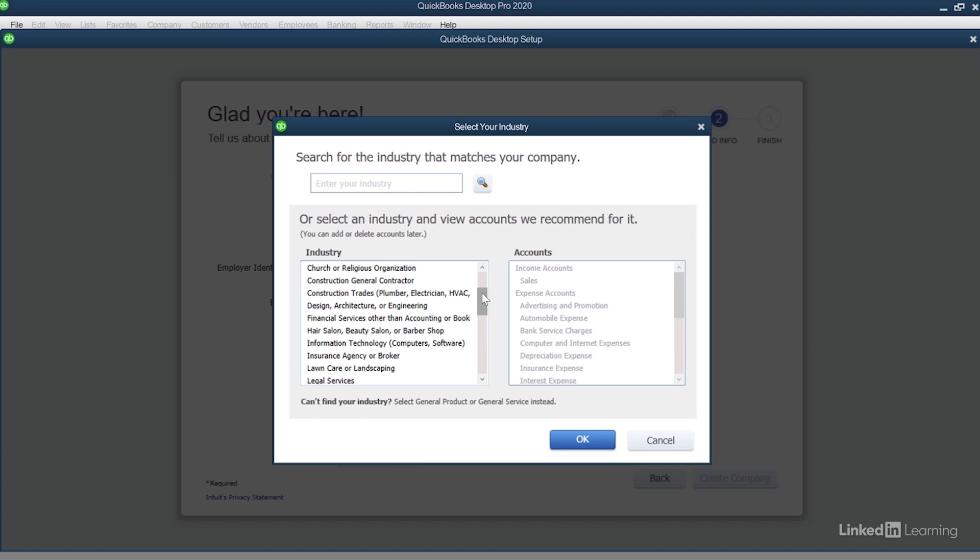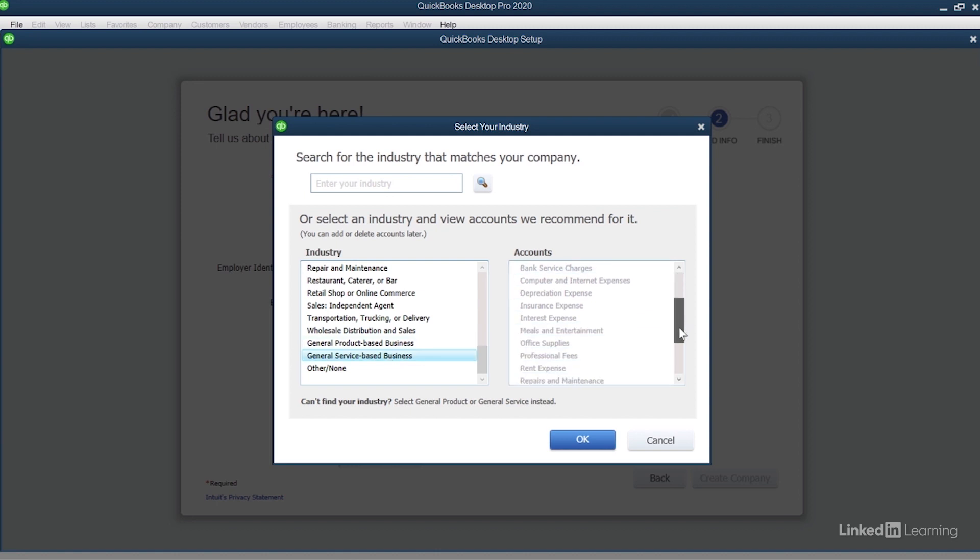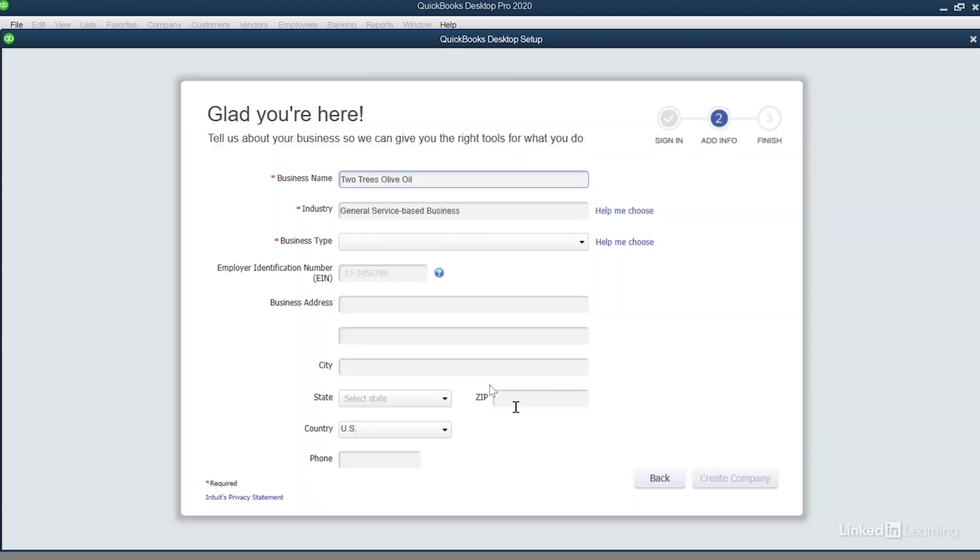In fact, if you don't see your industry here at all, you can scroll all the way to the bottom and choose general product-based business or general service-based business. And if your business does both products and services, it's okay. In this case, this is what happens for Two Trees Olive Oil. I'll click general service-based business. I can see the accounts that are automatically going to get created for me on the right hand side. So I'll click the blue Okay button and I'm brought back to this main screen.